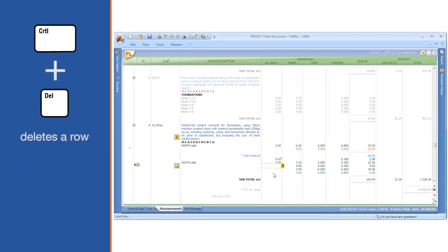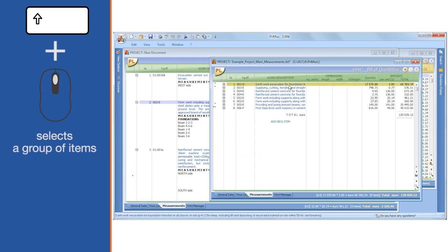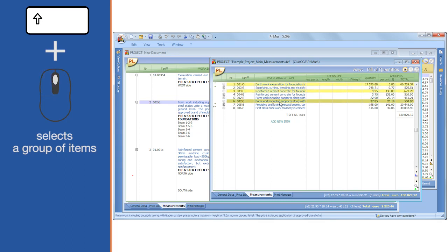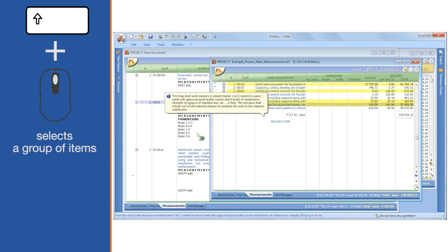Ctrl plus Delete keys deletes a row. Shift plus left mouse button click selects a group of items.